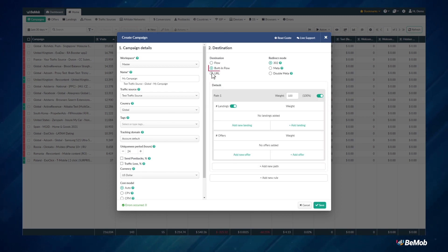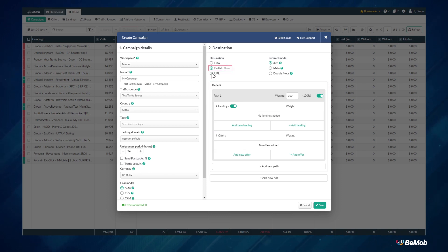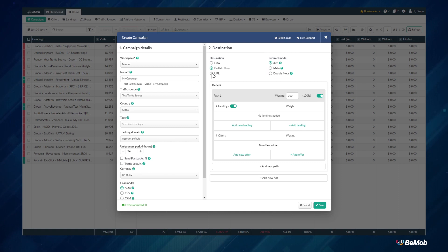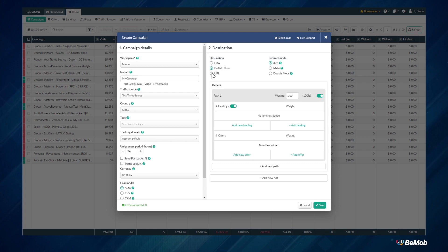In this example, we are going to use the built-in flow option for the campaign's destination. Once you select the built-in flow option, you will see the redirect mode option. The redirect mode allows you to organize how the traffic is sent to your offers and to pass or hide the referrer data from your affiliate network.